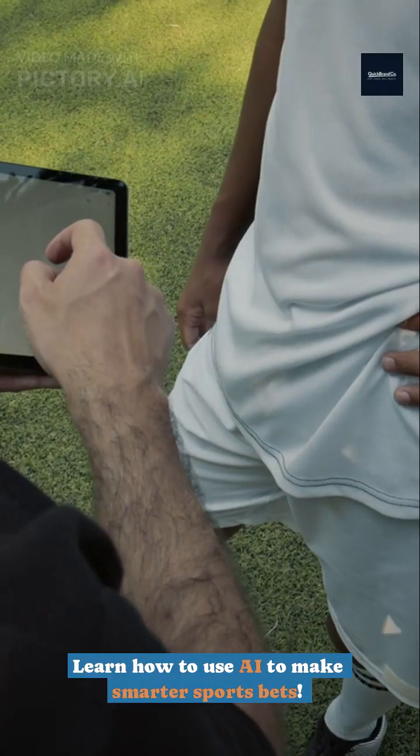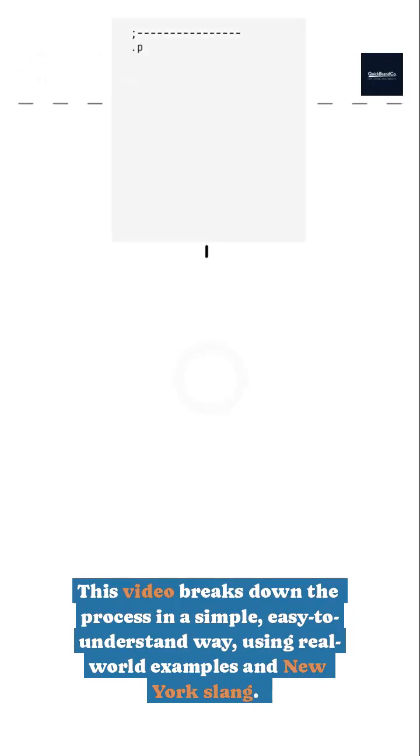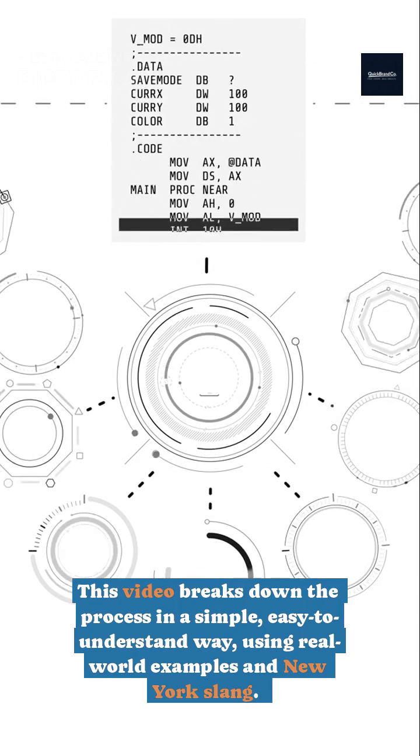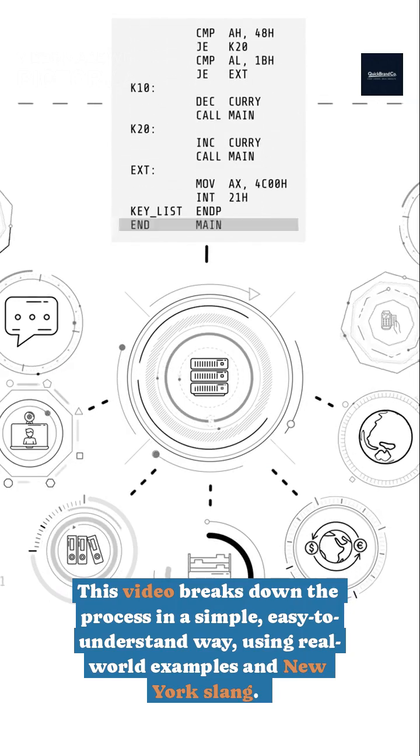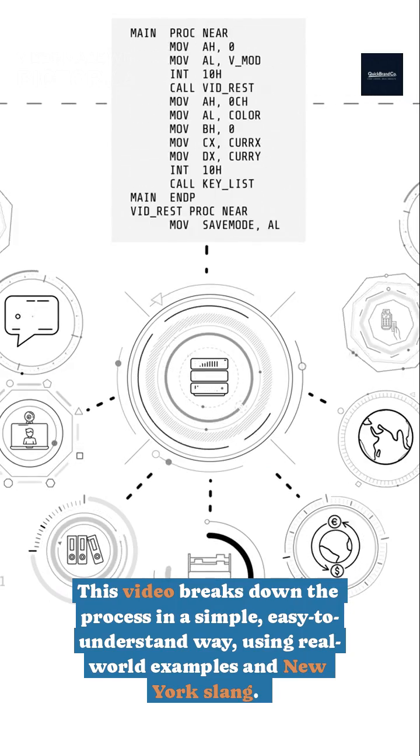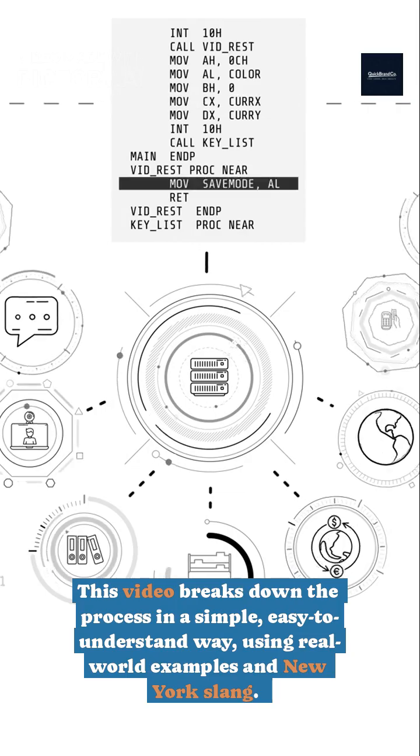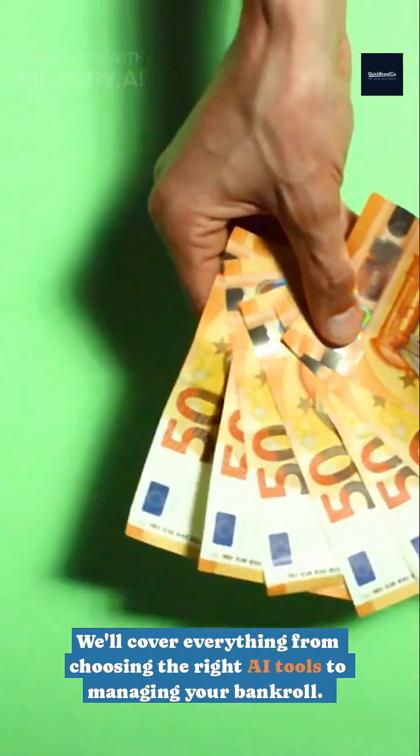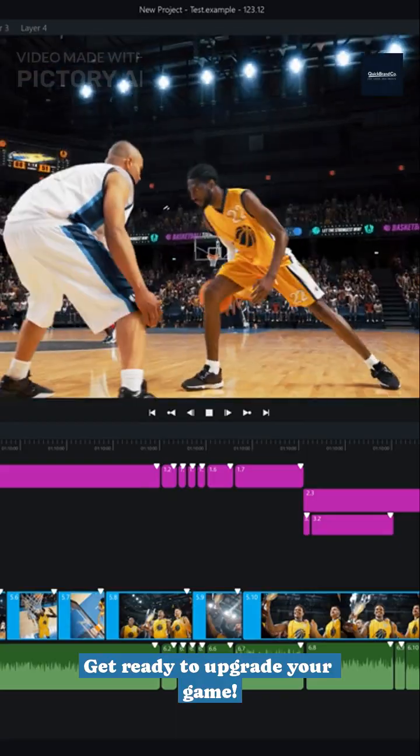Learn how to use AI to make smarter sports bets. This video breaks down the process in a simple, easy-to-understand way, using real-world examples and New York slang. We'll cover everything from choosing the right AI tools to managing your bankroll. Get ready to upgrade your game.